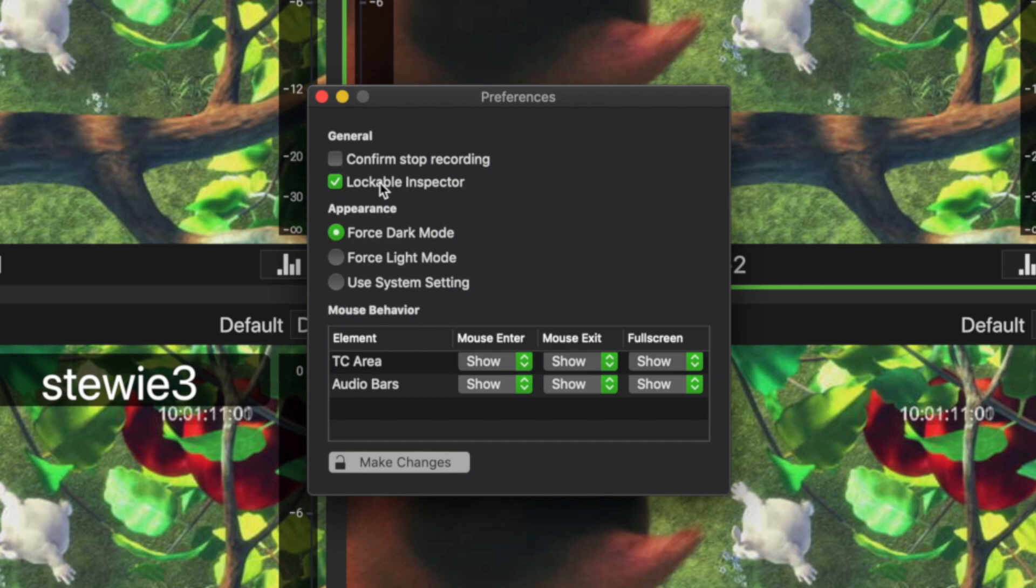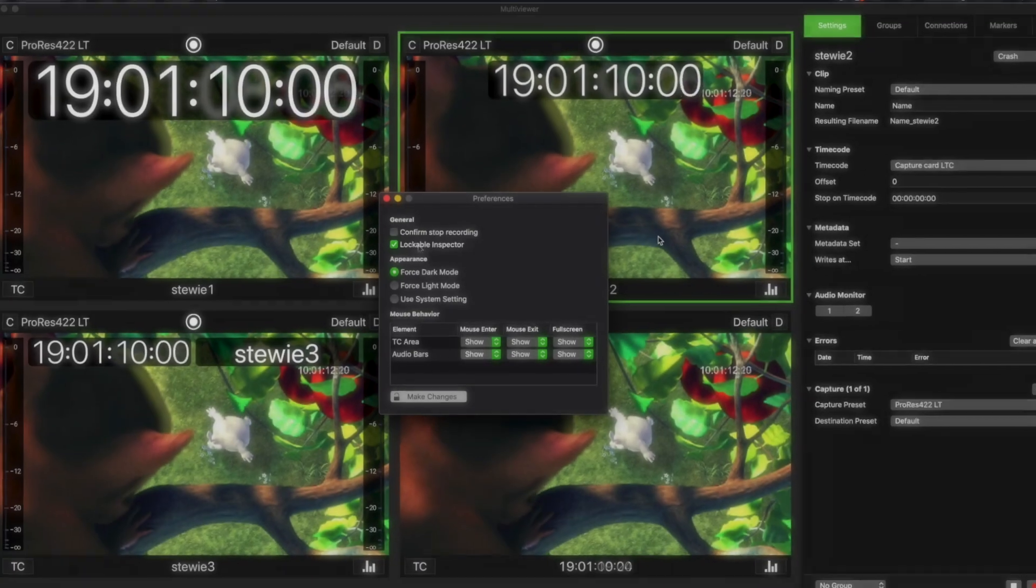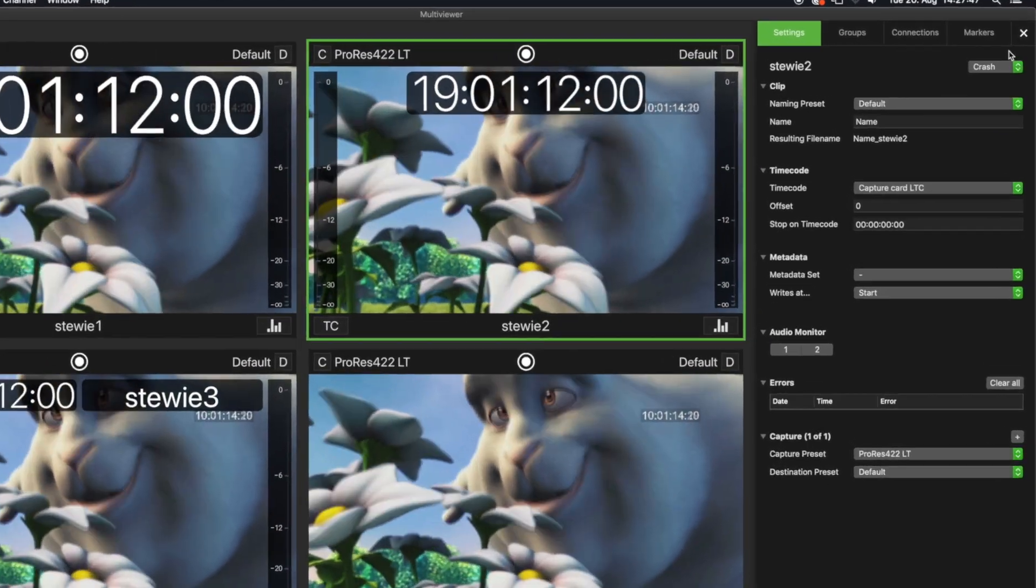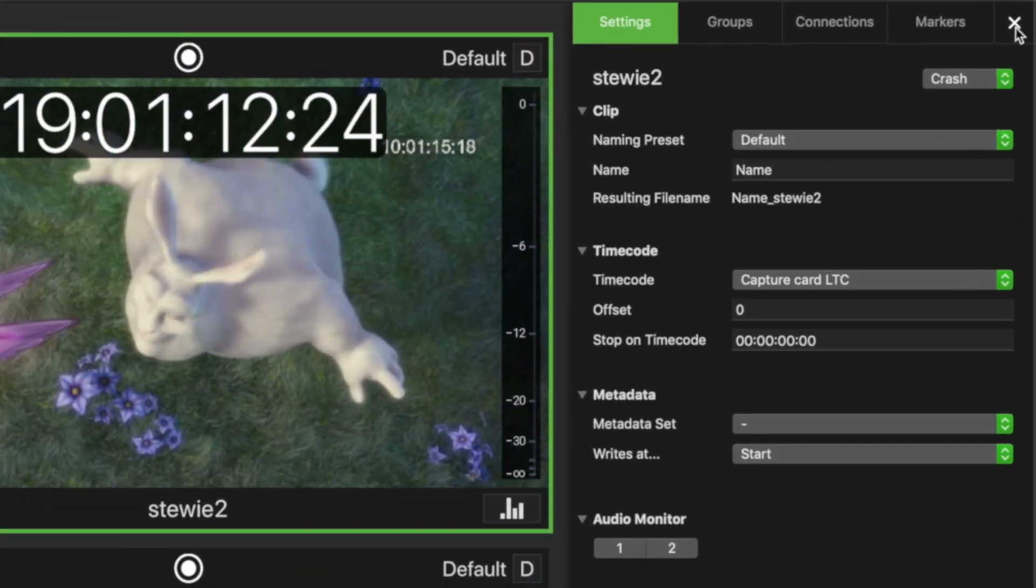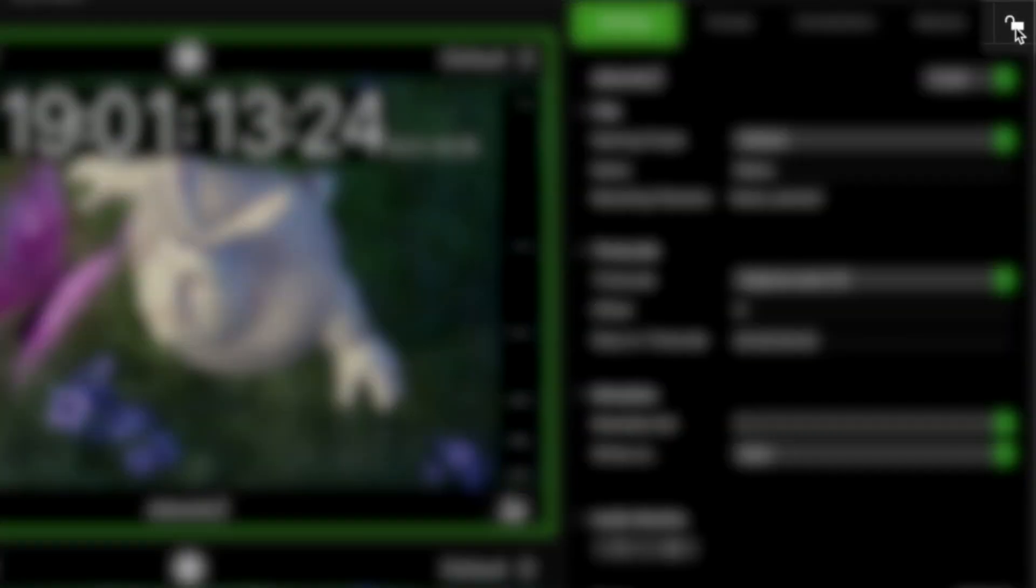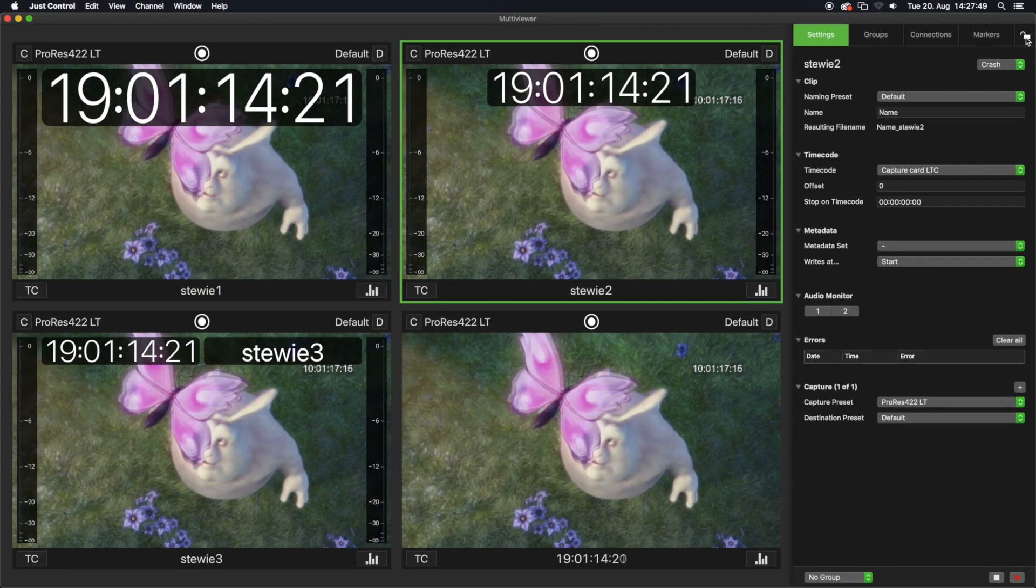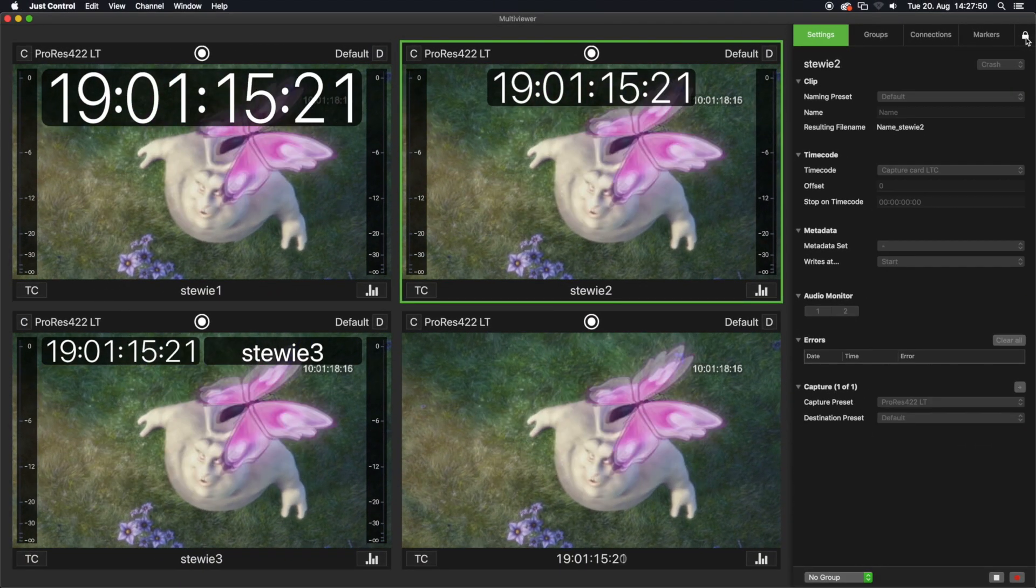To enable this feature, open the Preferences and click on the Lockable Inspector checkbox. Hold the Option key while clicking on the Inspector Close button which is in the upper right of the application window. The inspector's content turns gray when it is locked.